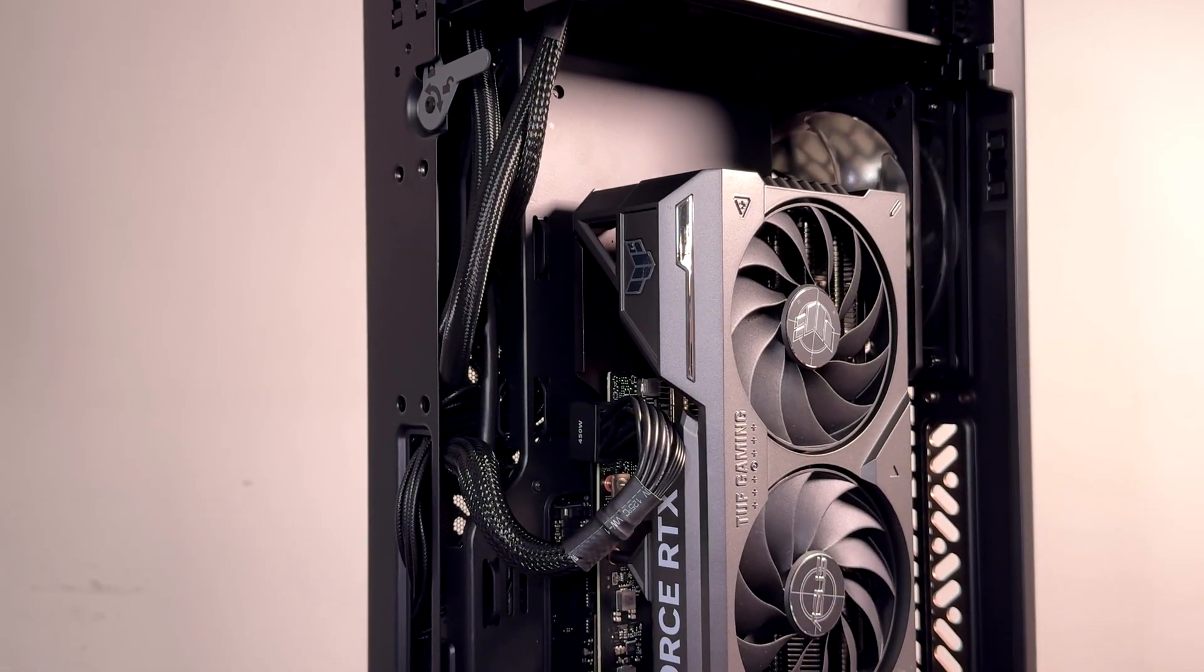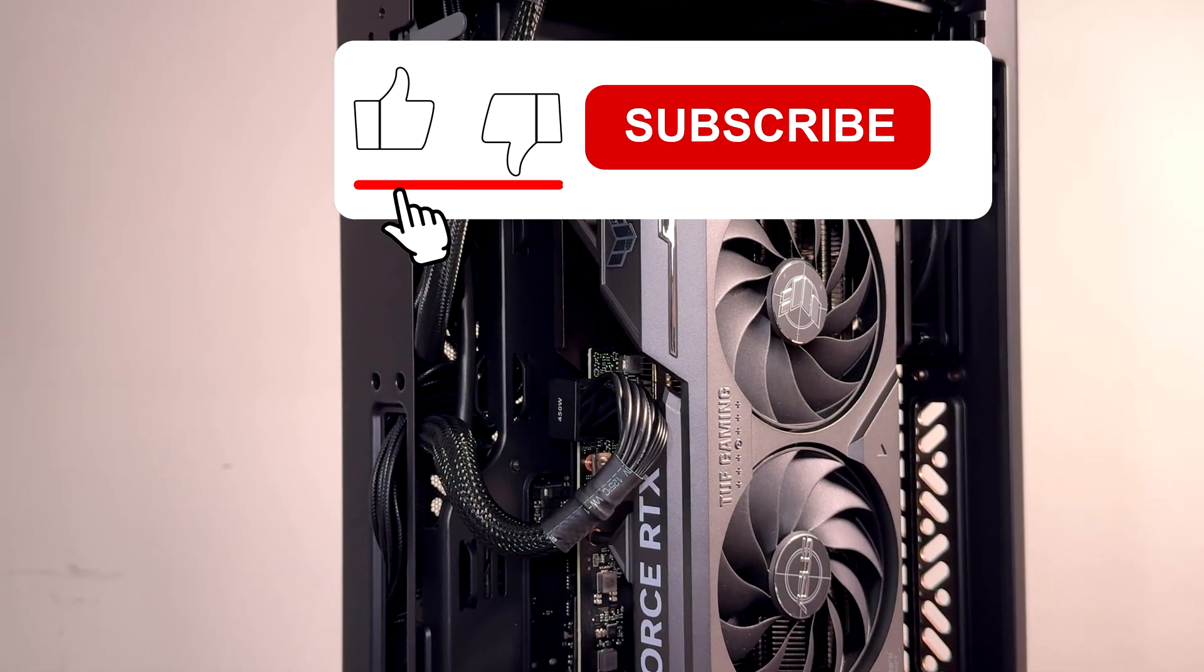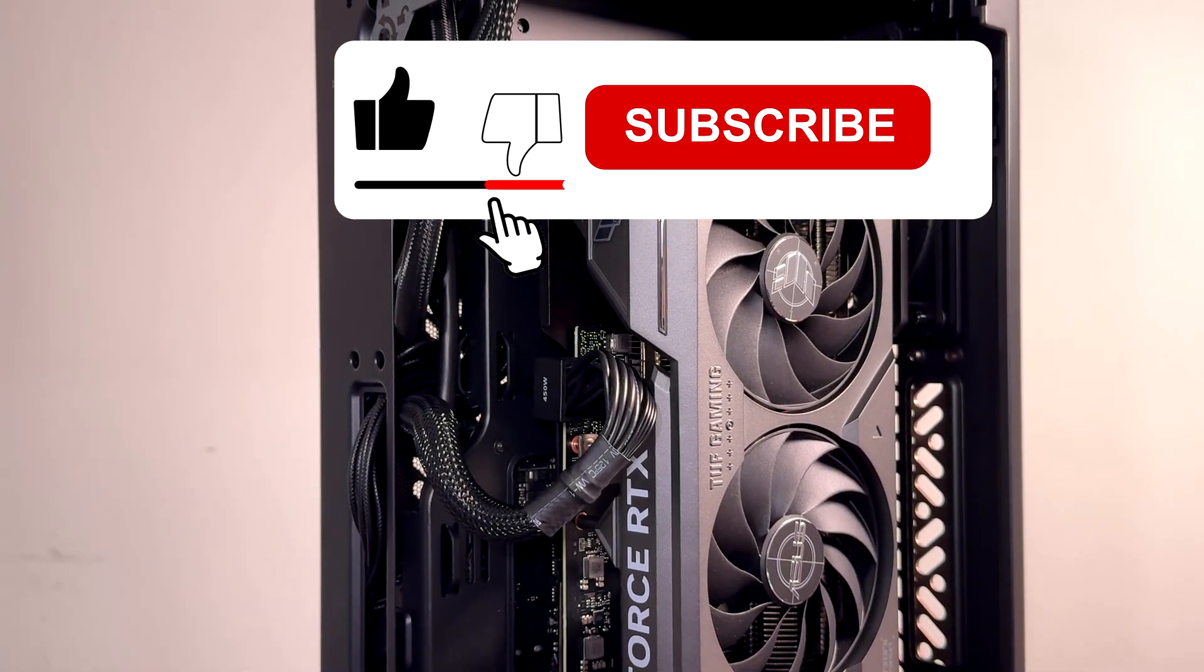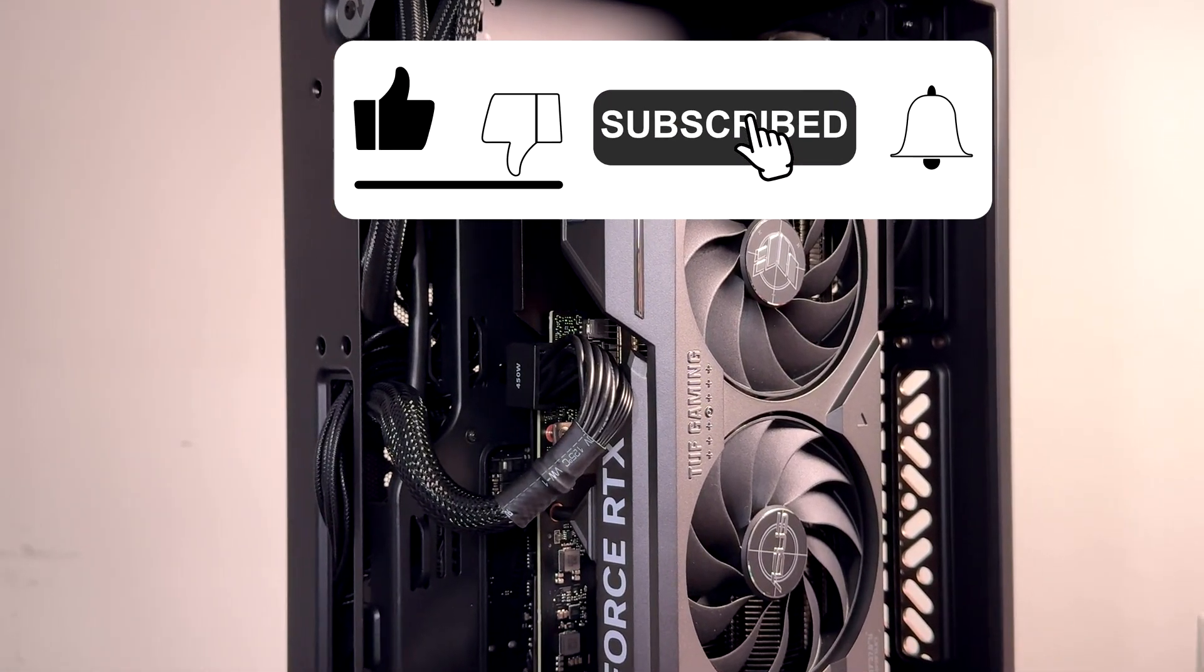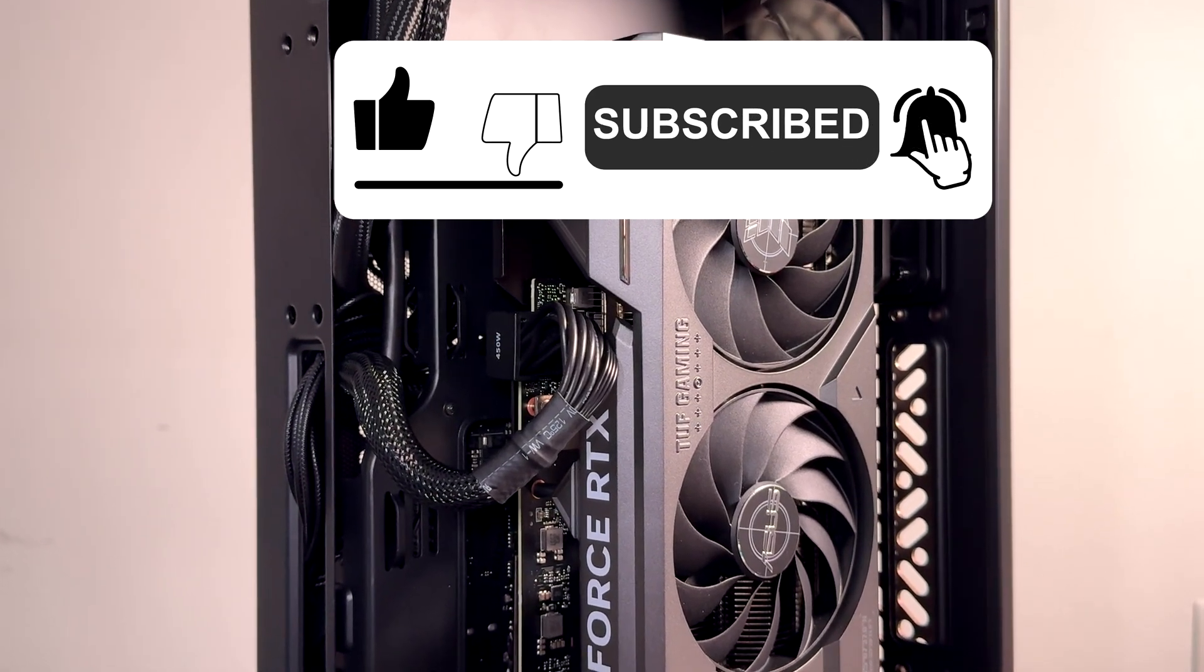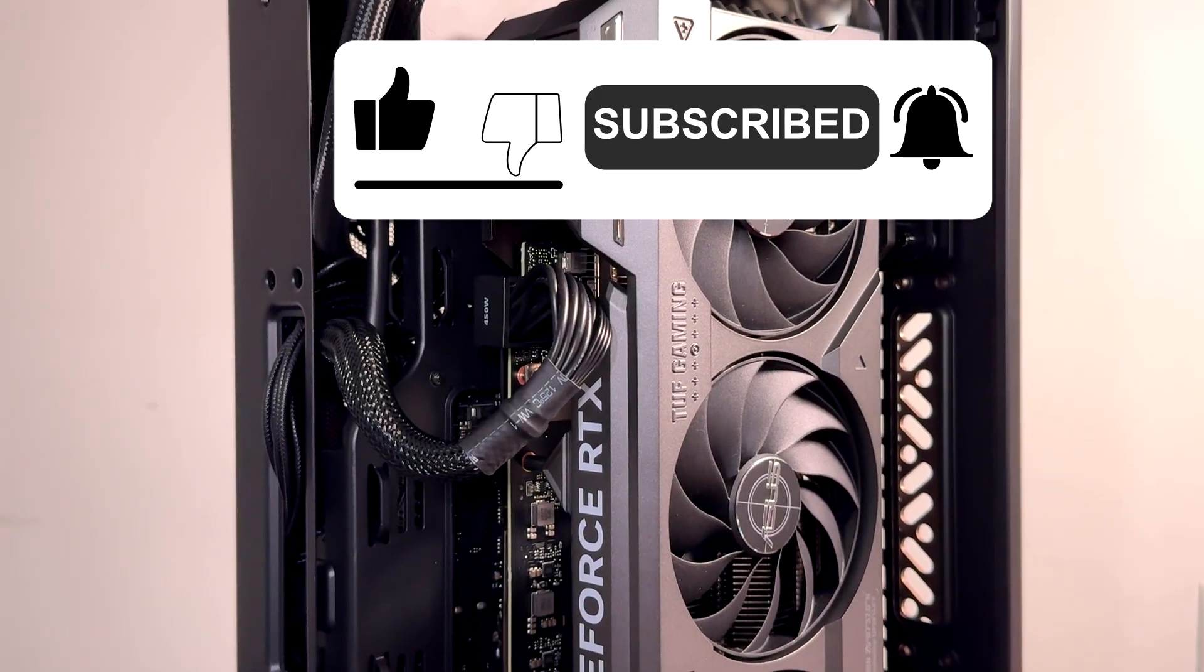If you found this content helpful and informative please hit that subscribe button, like and share the video, drop a comment and let me know your thoughts about this Mini-ITX build. Thanks for watching.